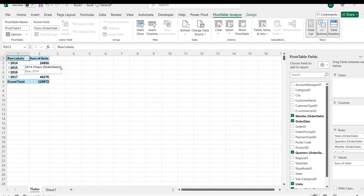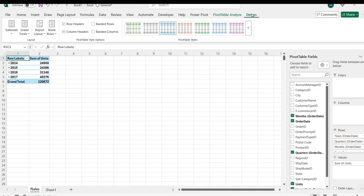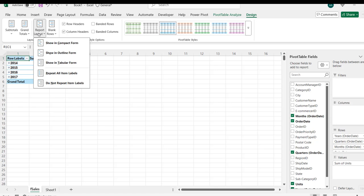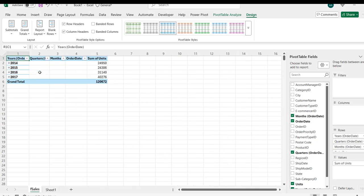We can tidy things up here. I'm going to click on the Design tab and I can come to the report layout. I love to use the show in tabular form, so I'm going to click on this. There we go, we can see all of this.